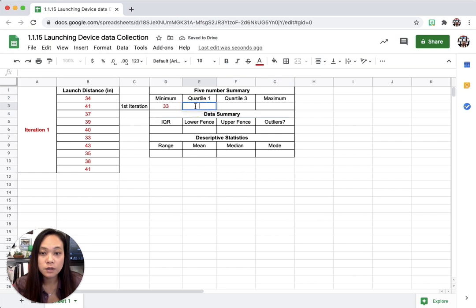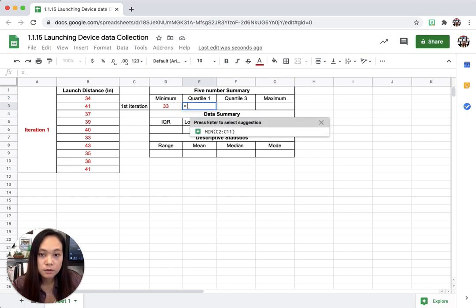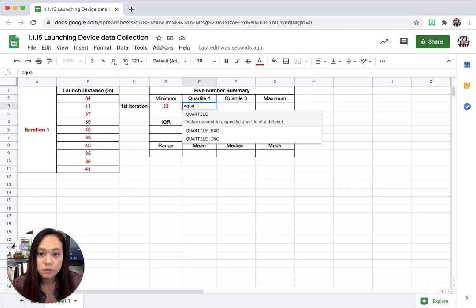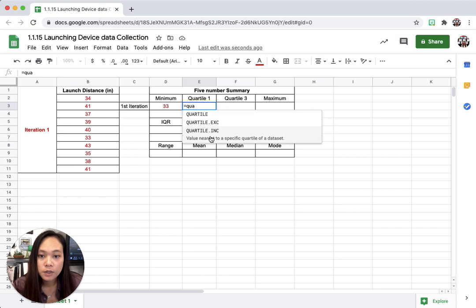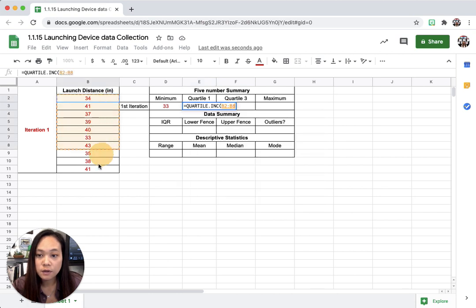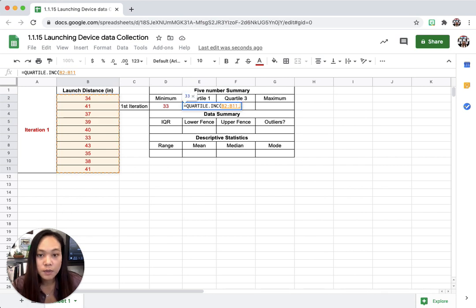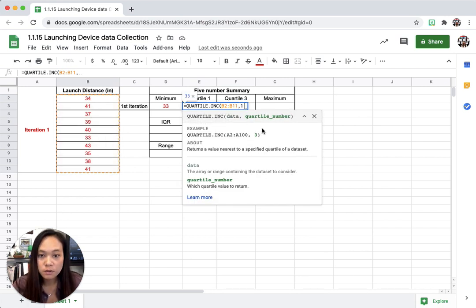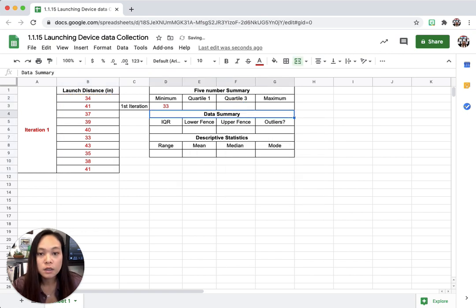And then for quartile one, you can go to equal and quartile. I'm going to use the quartile to get a specific quartile of data set. It says data, so the data is going to be from 34 all the way to 41, comma, and it tells you the quartile number. So this is quartile one, we're going to put one. And then enter.